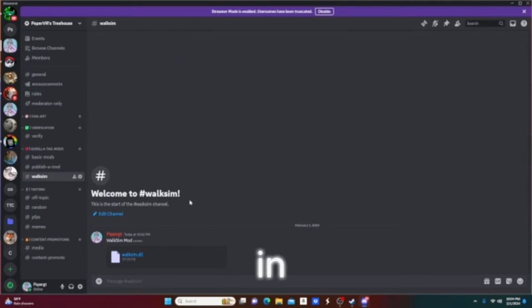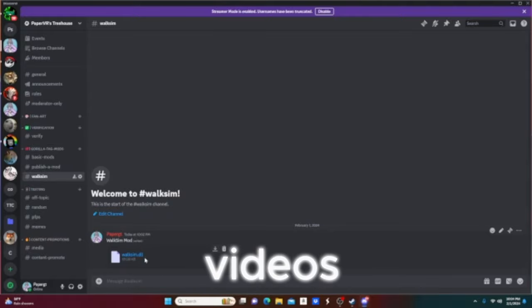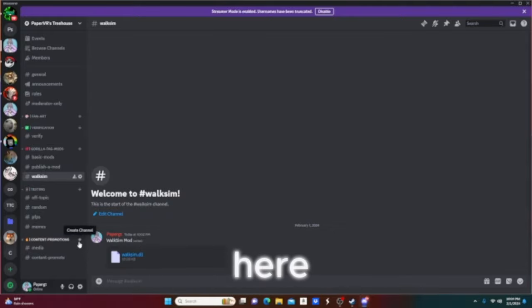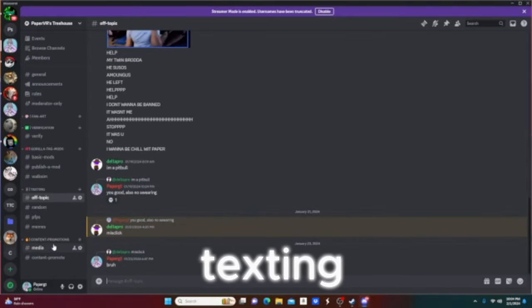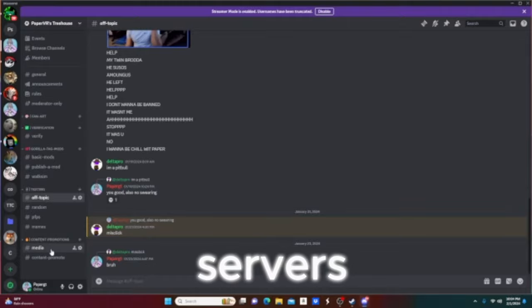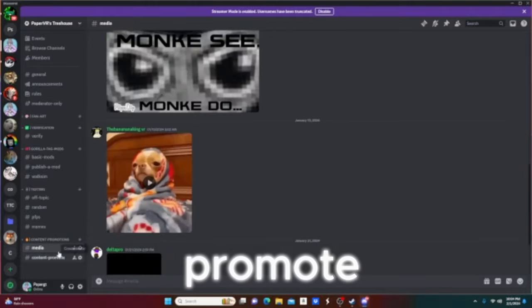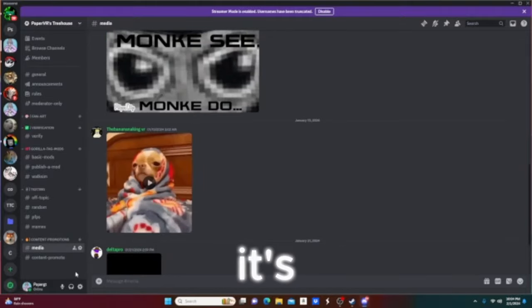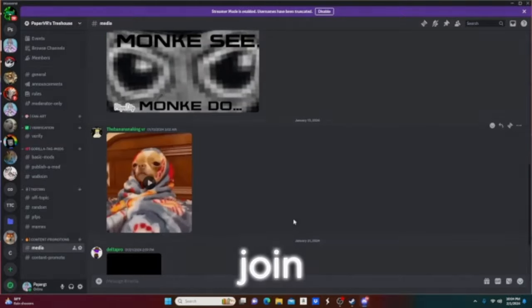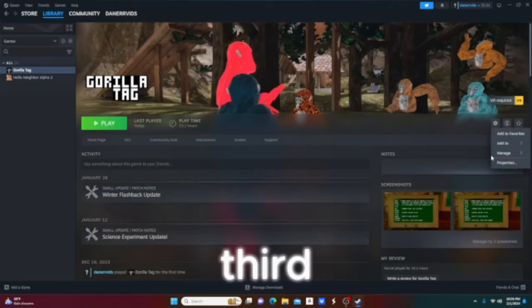Next is walk sim, this is the walk sim I use in most of my videos. You can just download it here and also cool other texting servers and promote your content. It's really cool. Make sure to join it.